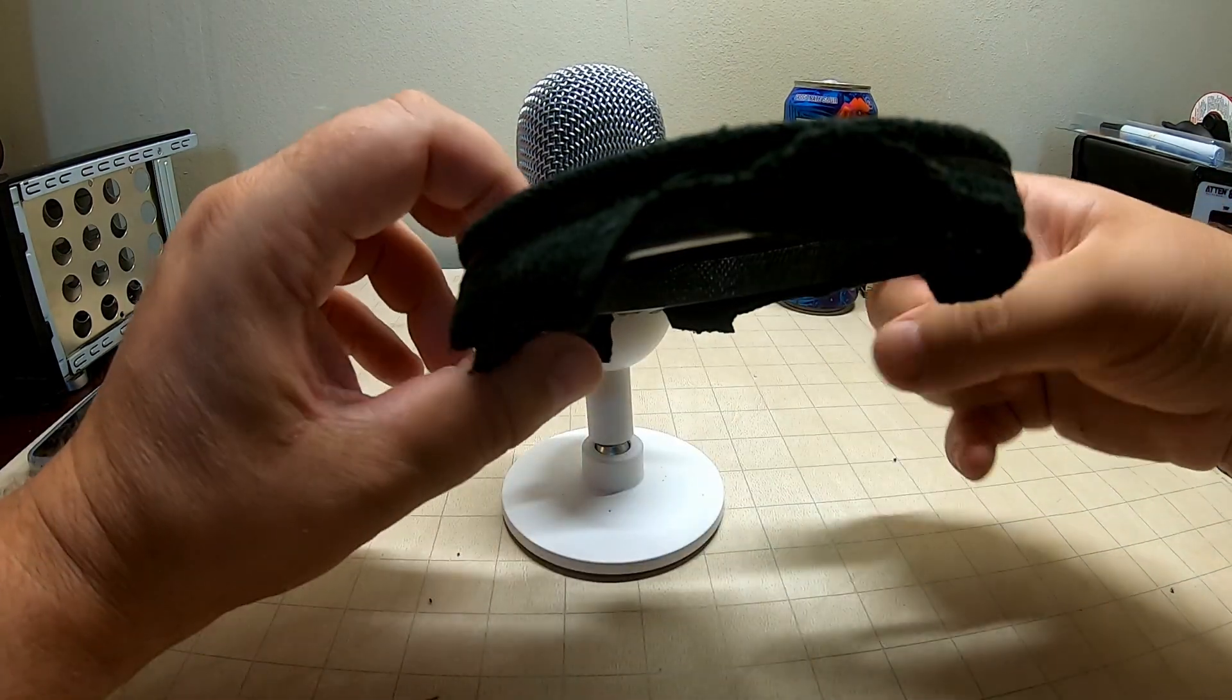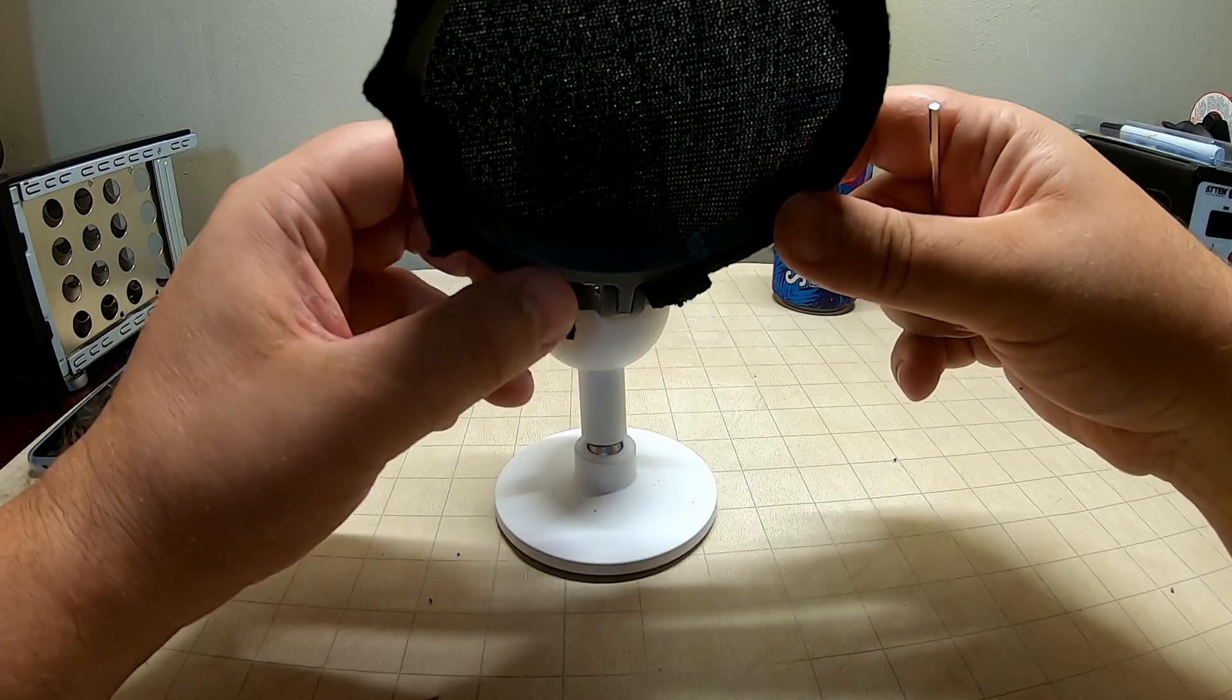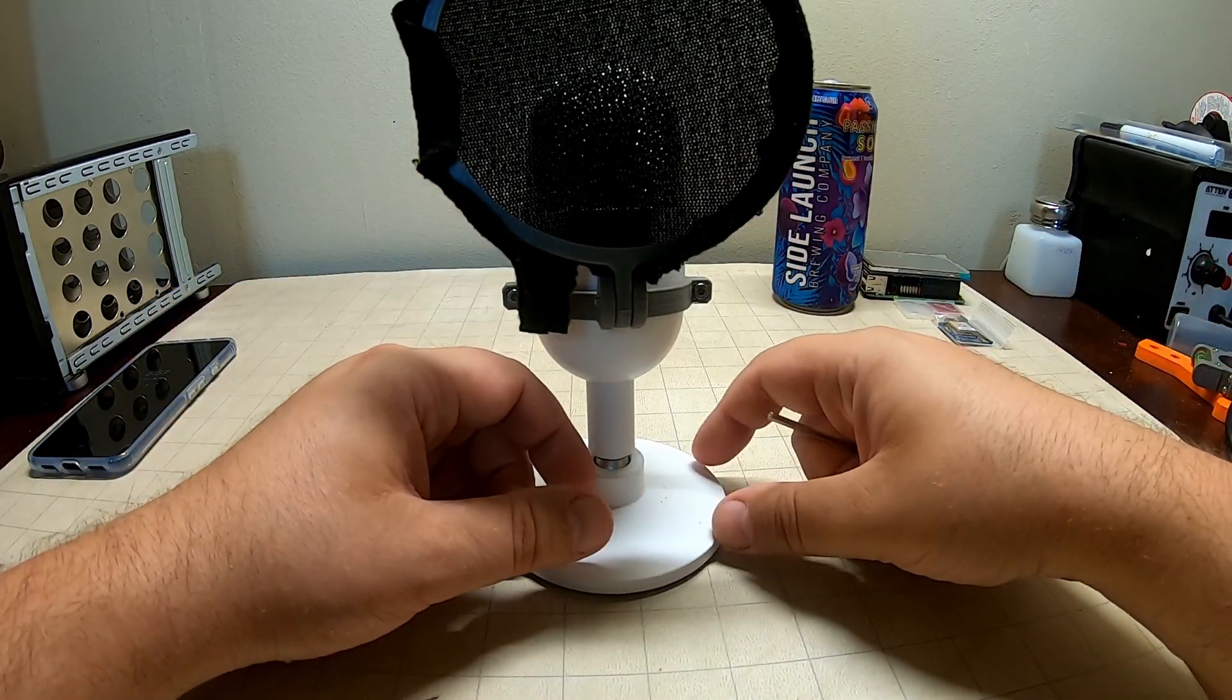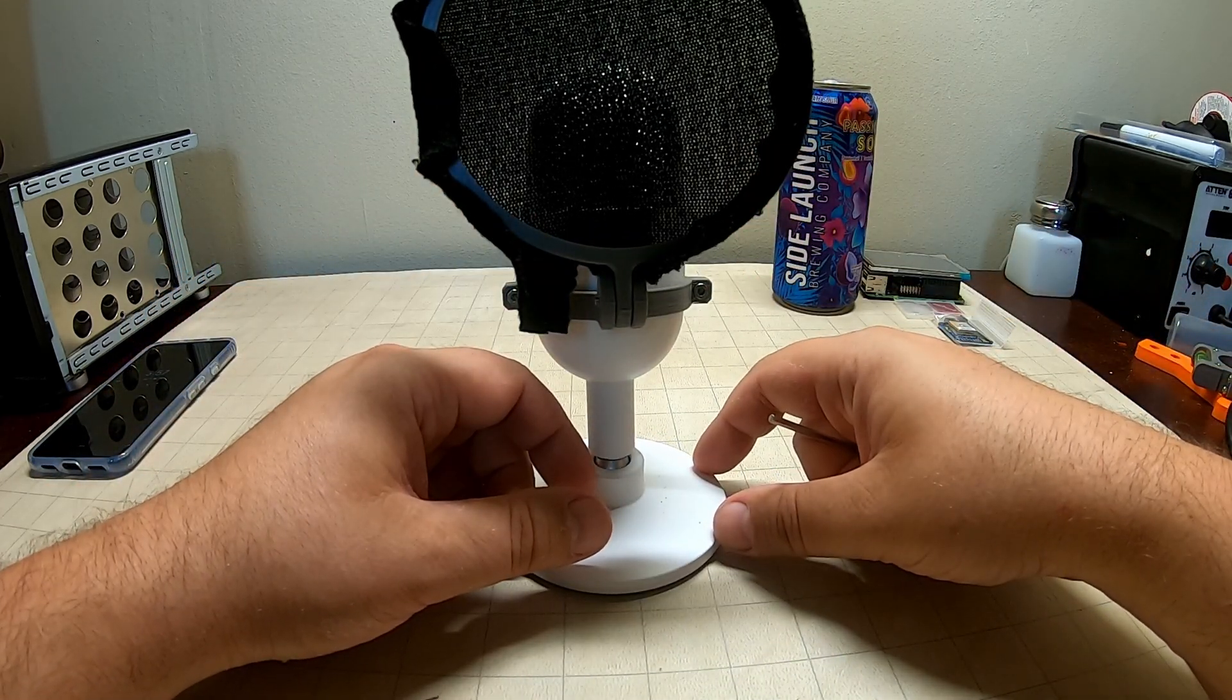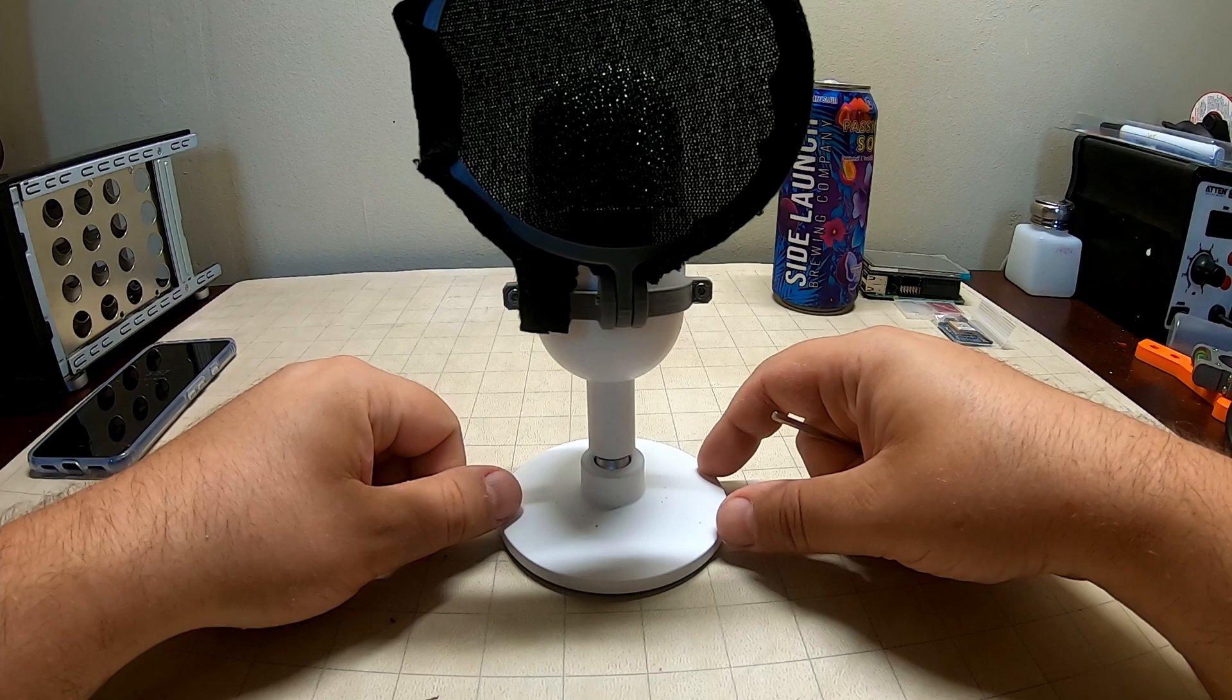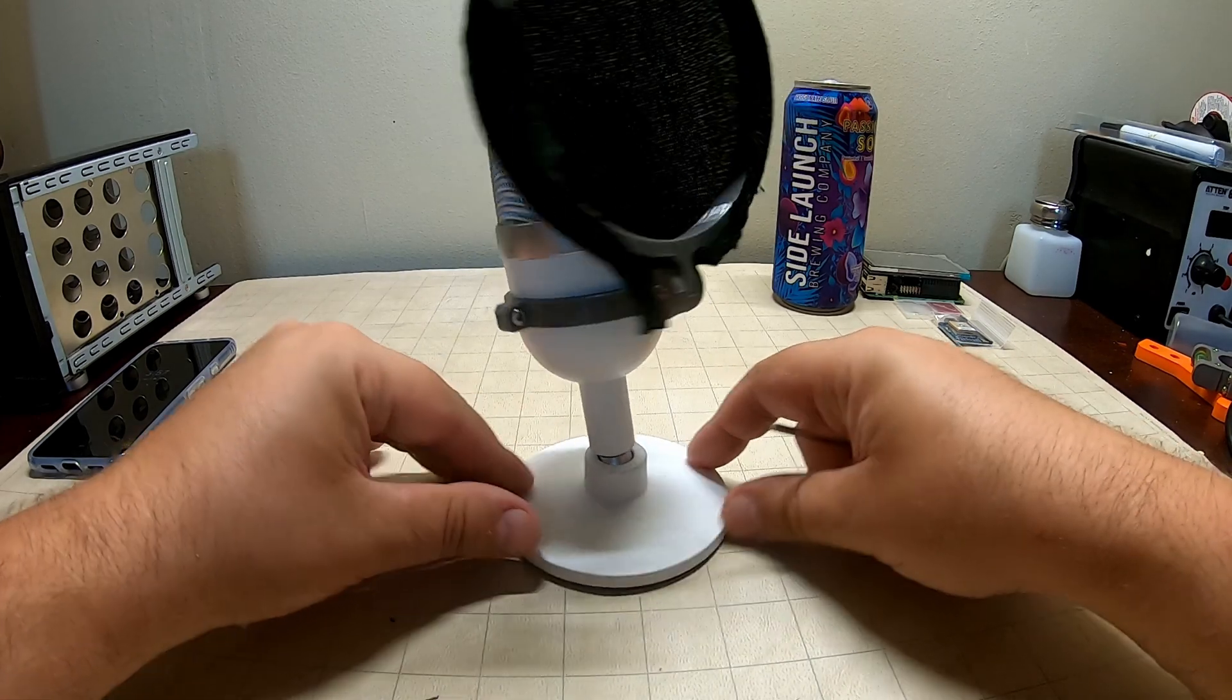Before you tighten it up fully, adjust it to where you want it. And I just realized I put this on backwards.